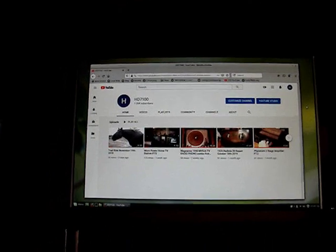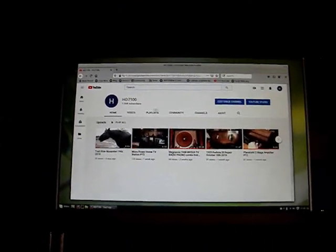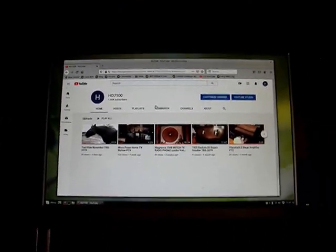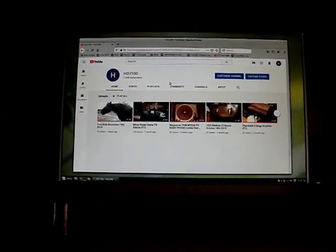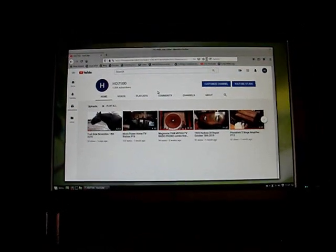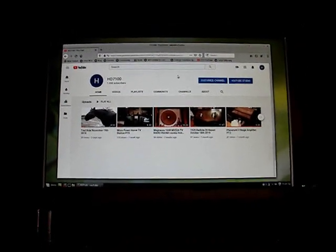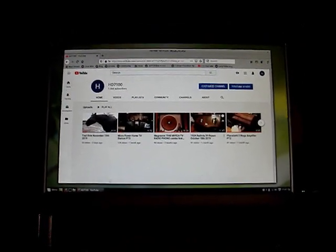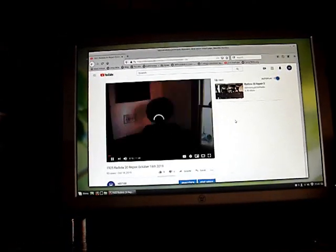The one thing I do need now is I need a printer in here, which I will eventually locate. Here I have YouTube pulled up. Here's my channel. And it works pretty good.